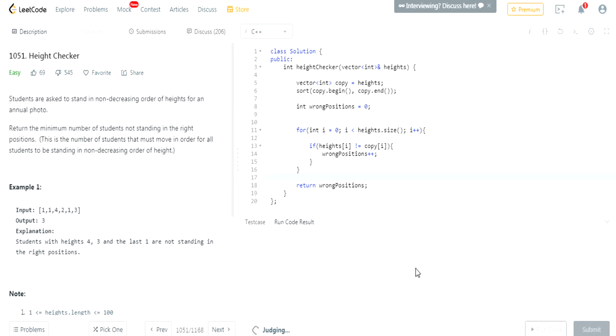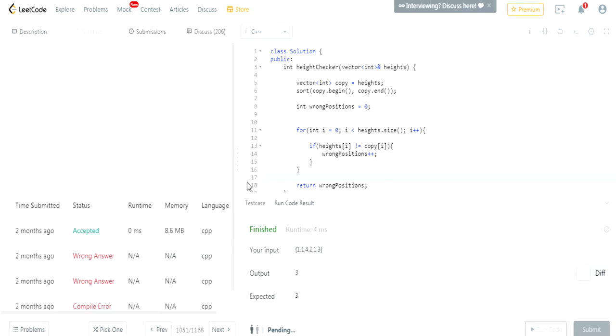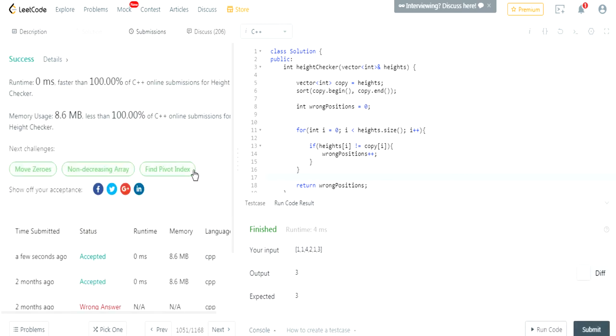This is a dumb question because they just try to confuse you, which is what they probably do in a lot of these interviews. But if you understand how to do it, it would be very good.